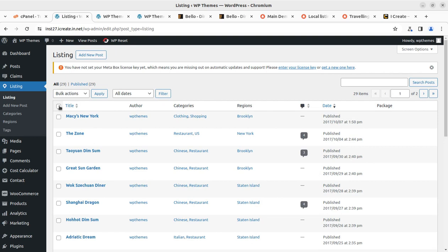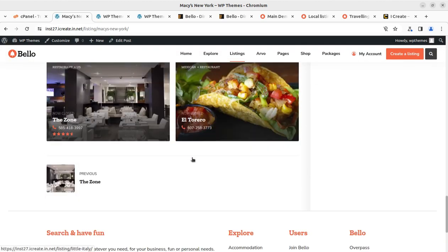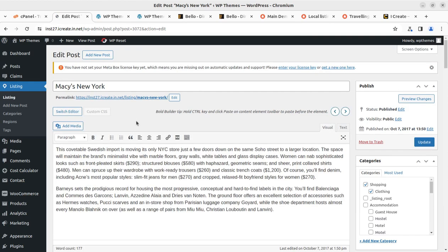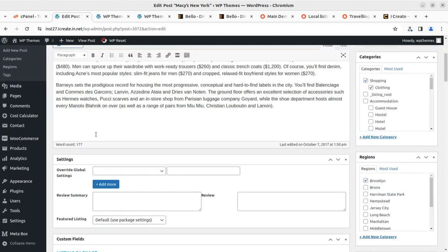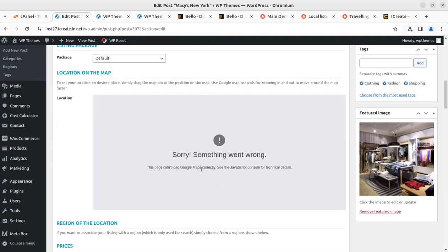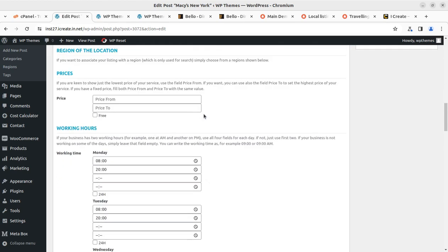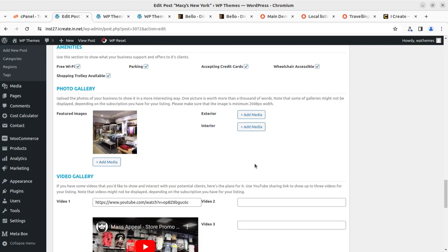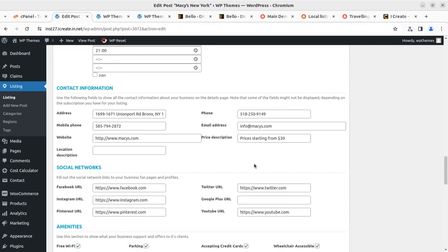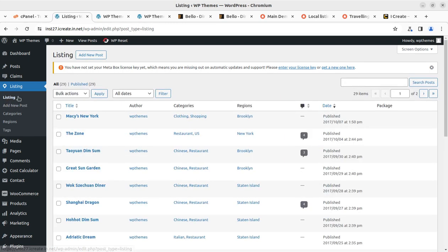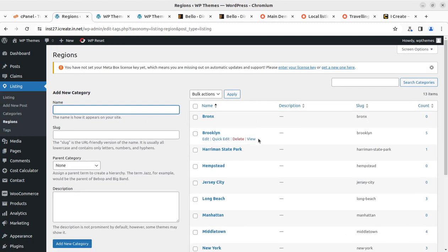It is a great idea to take reference from the existing listings to understand all the functionality. Editing a post, I can see the basic settings, custom fields for location — which is why the map was not configured — working hours, contact information, social networks, amenities, photo gallery, video gallery, booking options, and all listing details including images. To add a new listing, use the Add New option; you can also edit existing listings and create categories and regions for your listings.